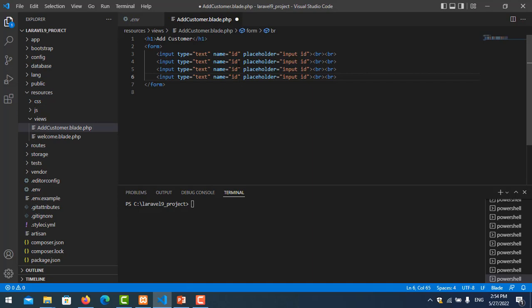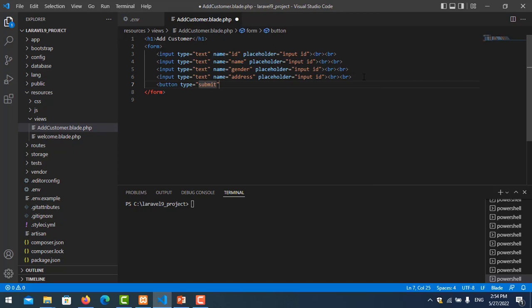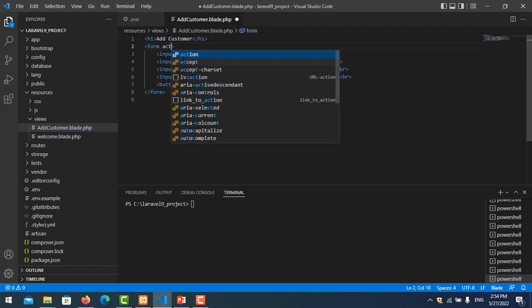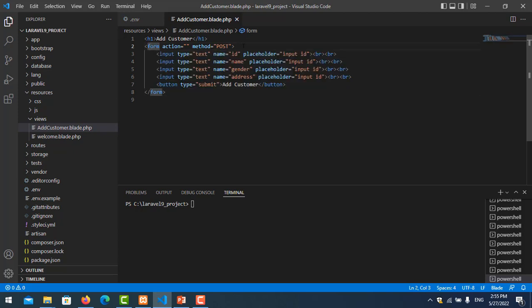I copy this input for the four columns we have: one for id, two for name, three for gender, and four for address. I also add a button of type submit labeled 'Add Customers'. In the form tag I put a placeholder action for now and set the method to POST.